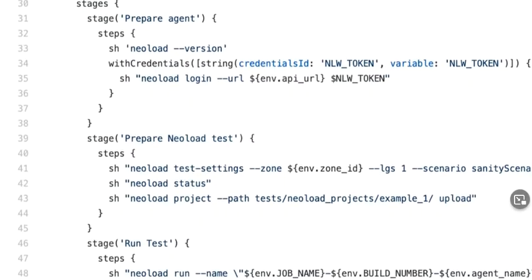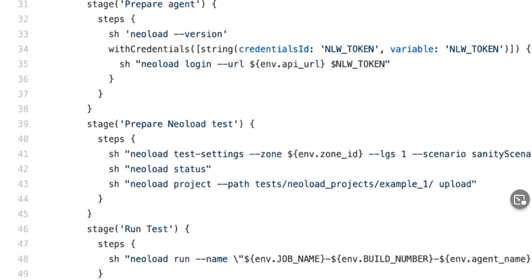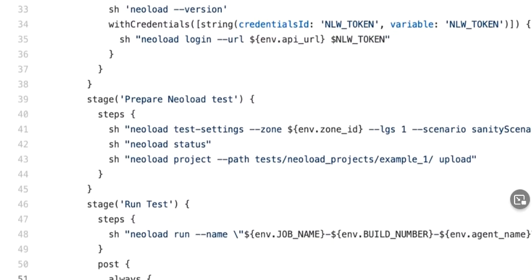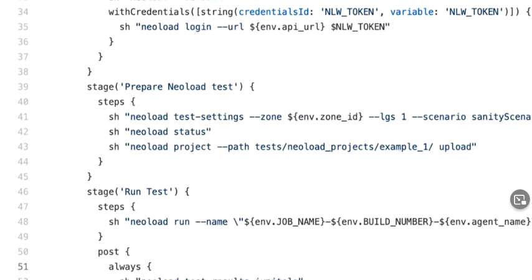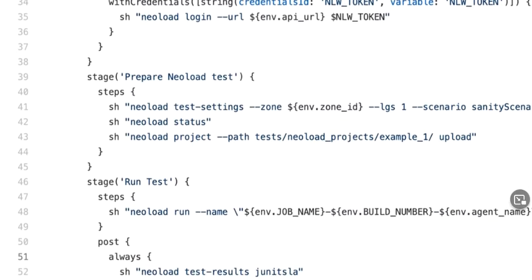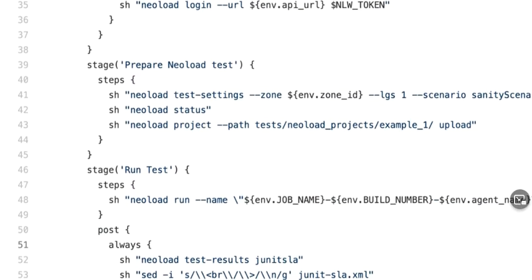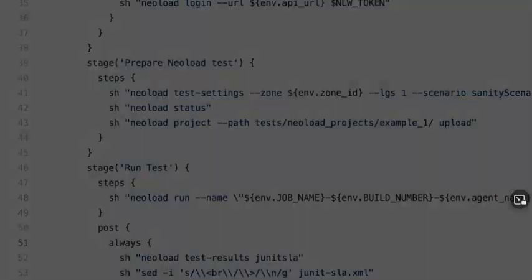But in the pipeline, all you have to do is authenticate, configure your settings, maybe even upload the latest version of your test project assets, and then run the test. It's not complicated.